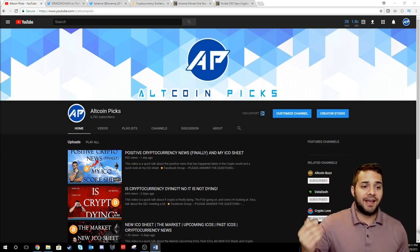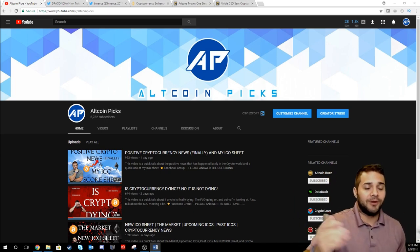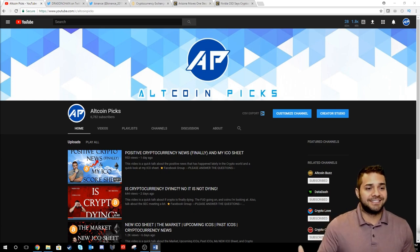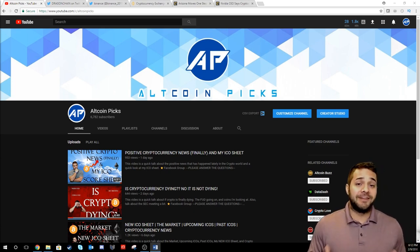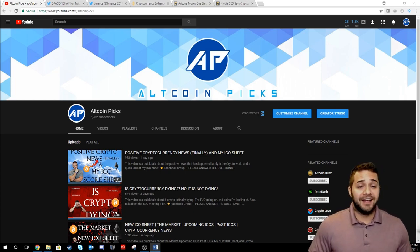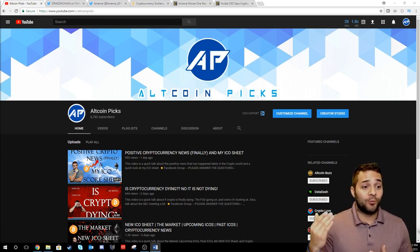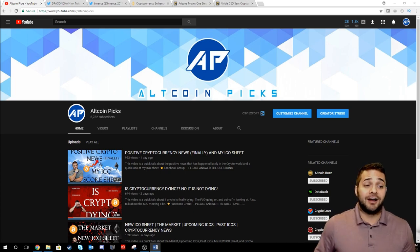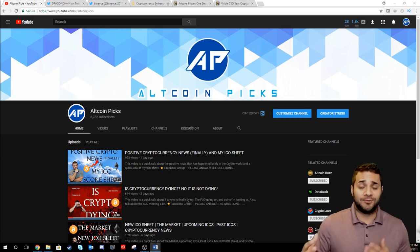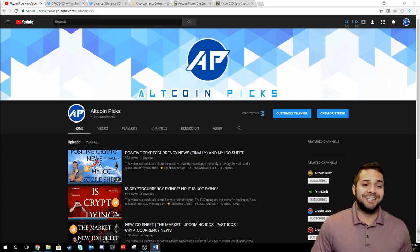And then we have a new logo as you can see. I hope you guys like it. Give me some feedback on it. I really like the colors. I think they're awesome. Looks way more professional than it did before.